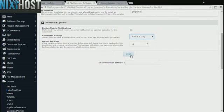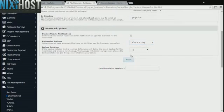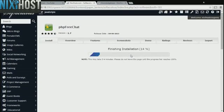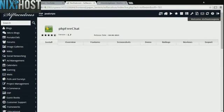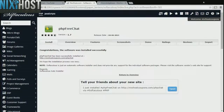When you're finished with configuration, click Install. PHP FreeChat will now be installed to your website.